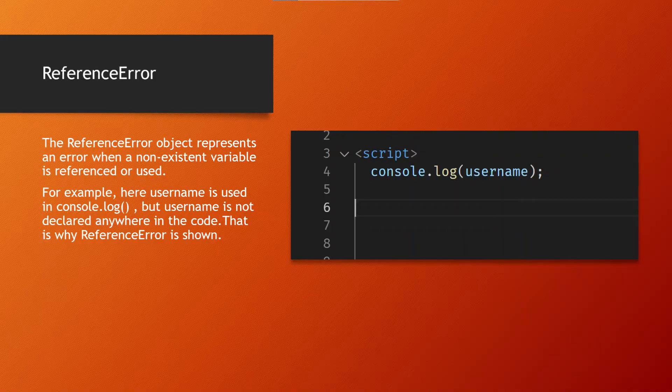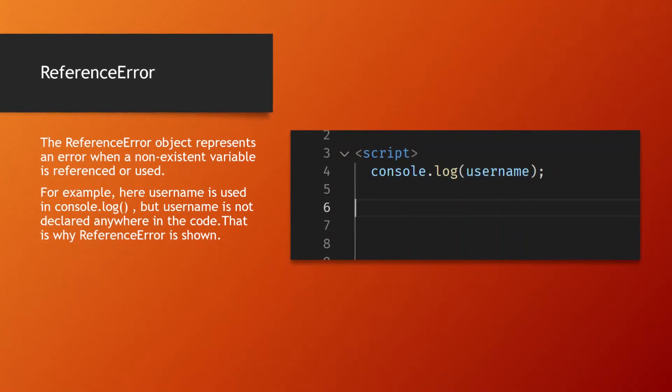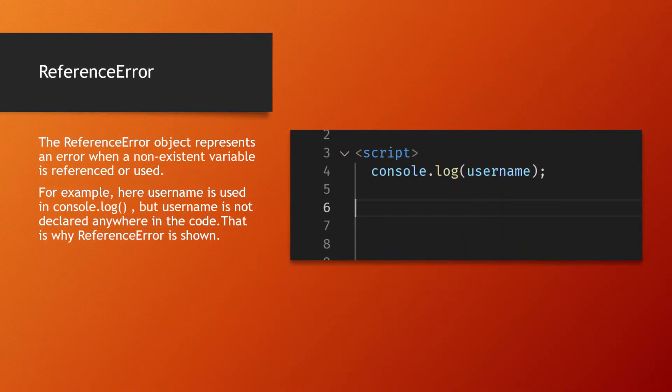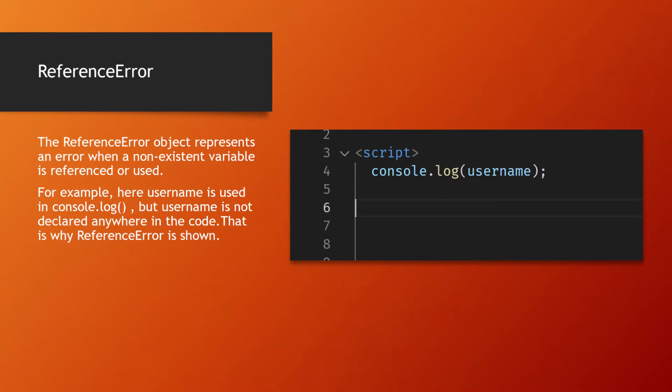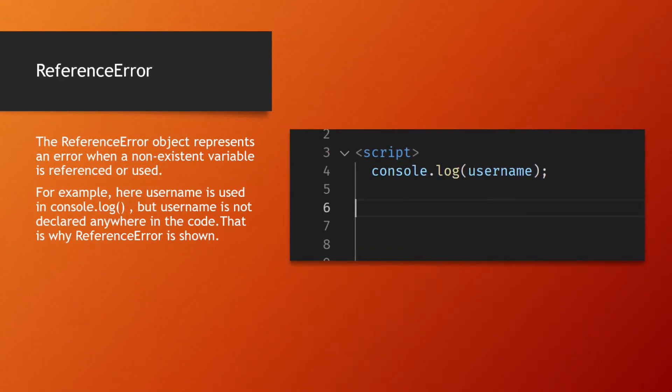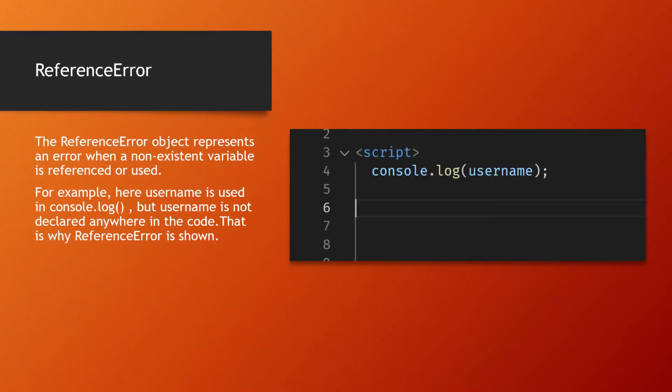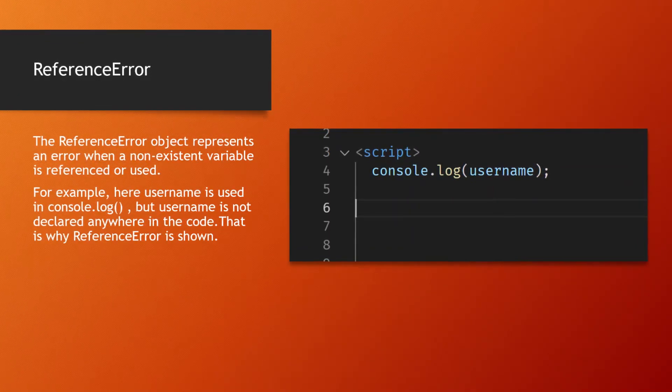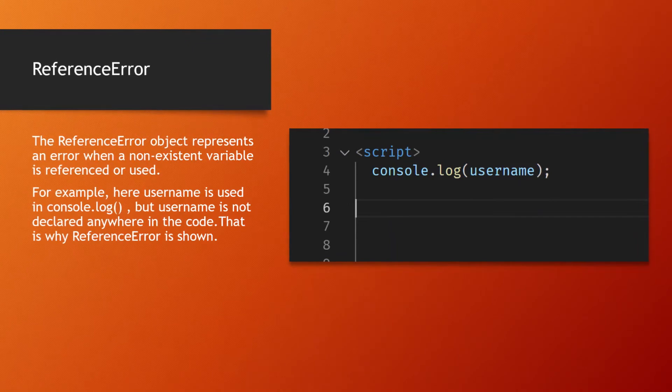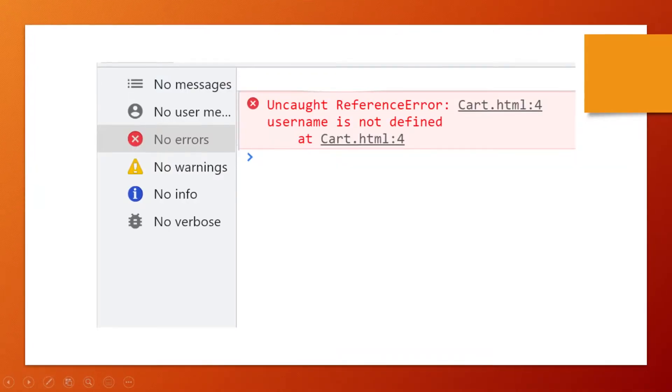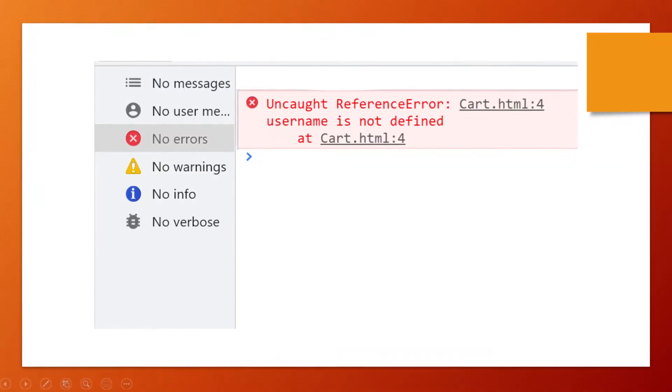The ReferenceError object represents an error when you use a variable that is not defined yet in the code. Like here in the code, the username variable is used in console.log but it is not declared in the code. That is why ReferenceError is shown.